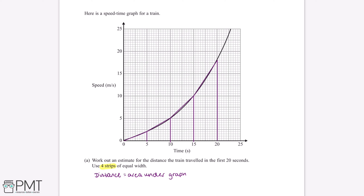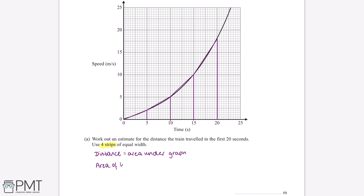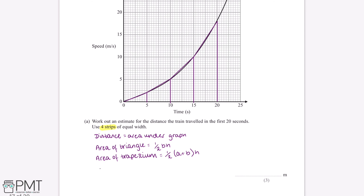We'll need to know the formula for the area of a triangle and the area of a trapezium. The area of a triangle is a half multiplied by base multiplied by height. The area of a trapezium is half the sum of the parallel sides multiplied by the height between them. For the time between 0 and 5 seconds, the area equals a half multiplied by 5 multiplied by 2, which gives us 5.